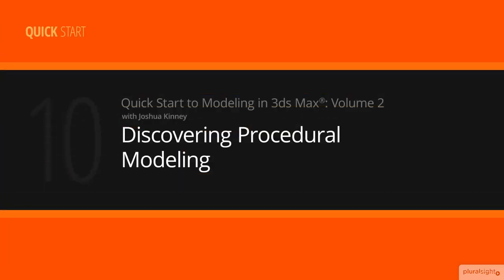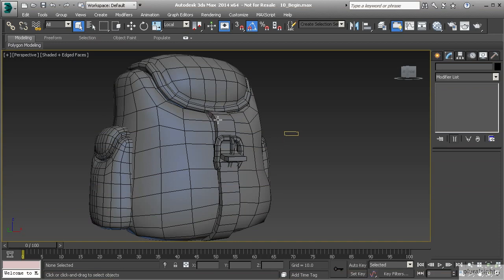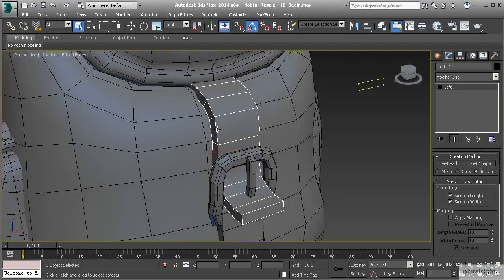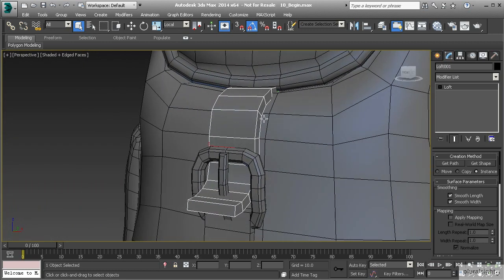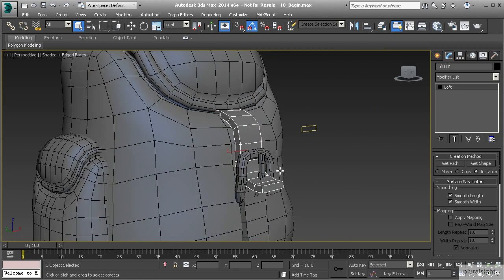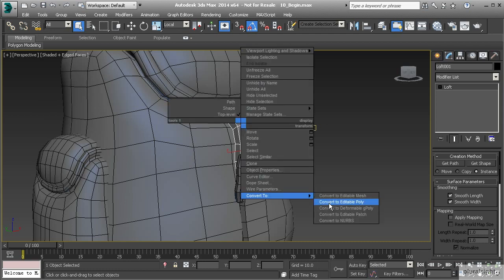In this lesson we're going to talk about procedural modeling. In the last lesson we used a path and a shape to create a lofted object for our straps. Now for the straps we want to change the shape, as they are very hard on the corners and we really lose the overall realism. To do this we would have to convert it to an editable poly by right-clicking and selecting convert to editable poly — but if we did that we would lose all functionality with our loft object.